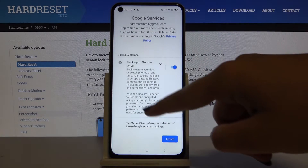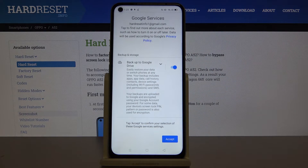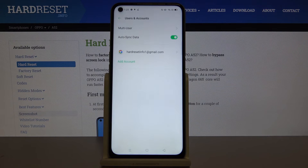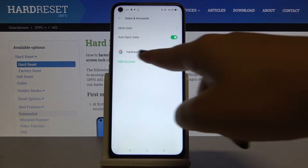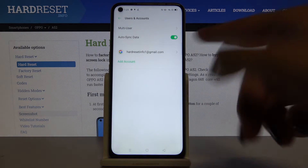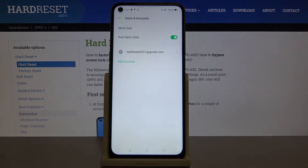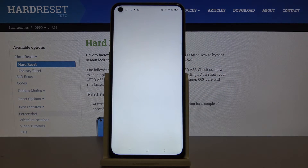Now there is a Backup and Storage prompt, so click on I Accept, and that's all. As you can see, our new account has been added. If you want to remove it, simply click on it.